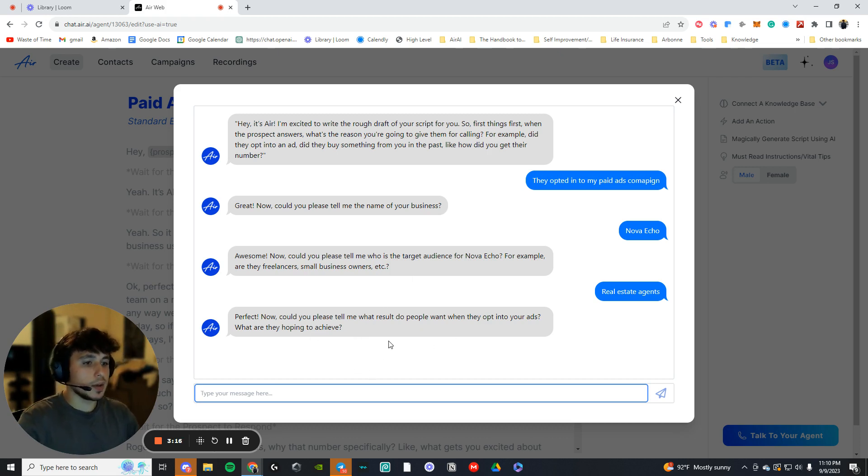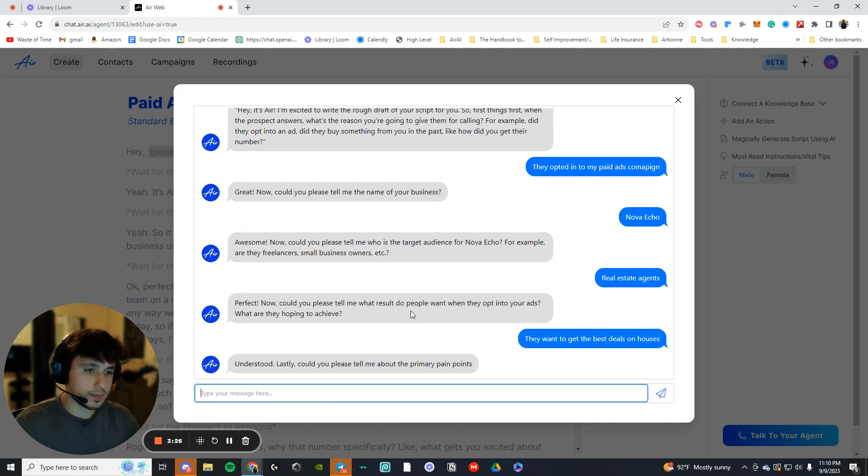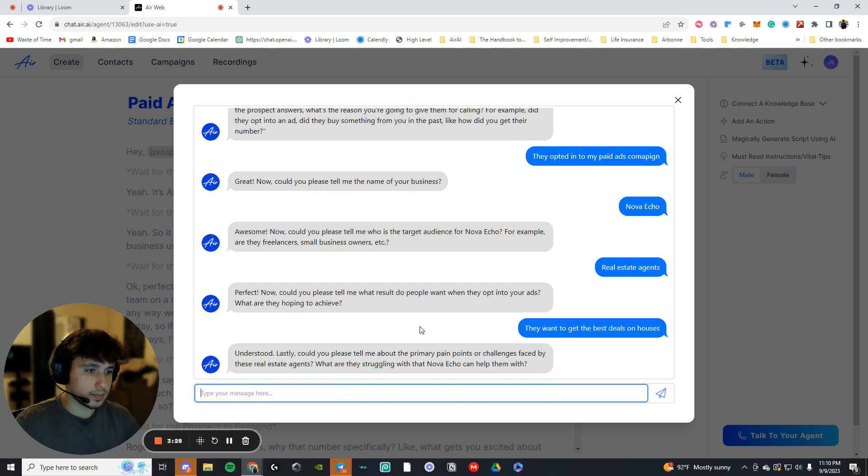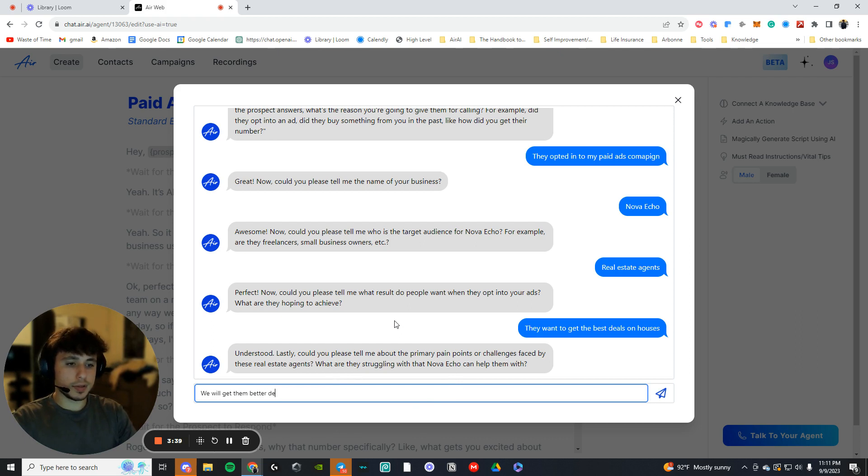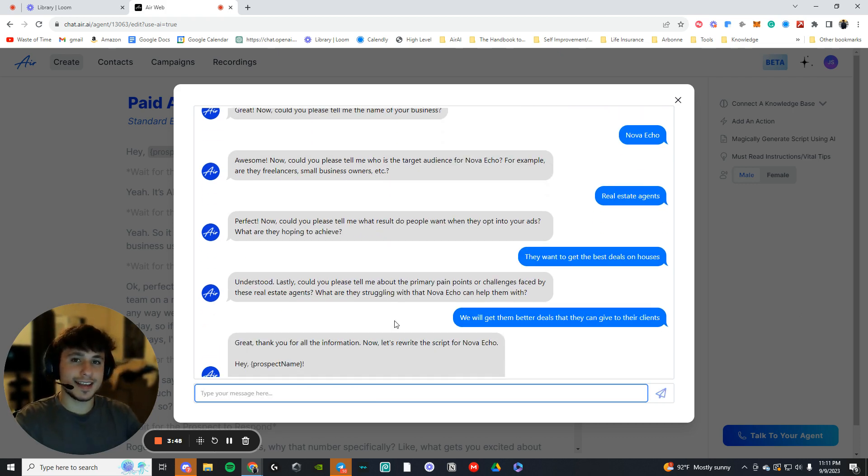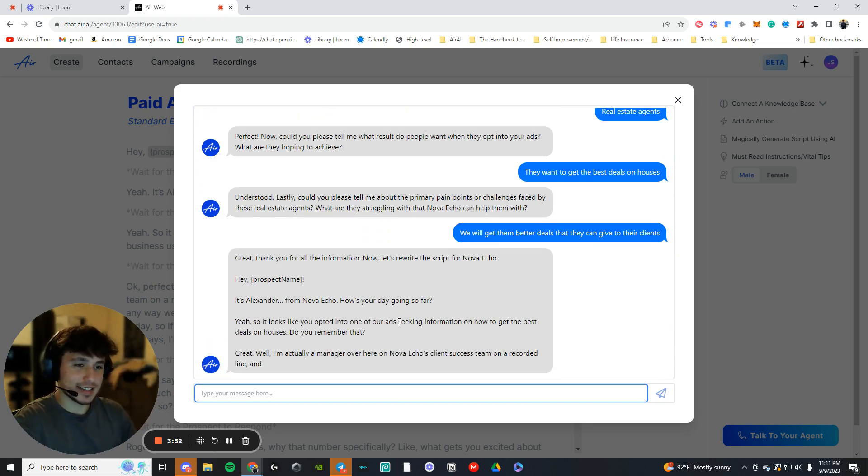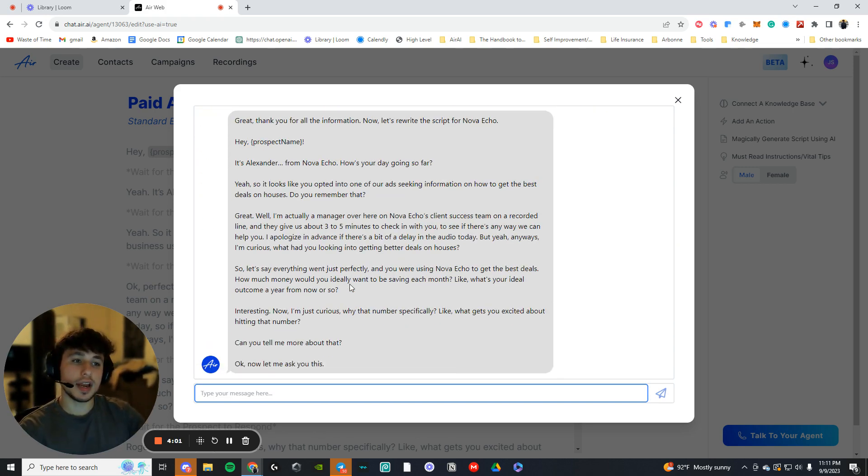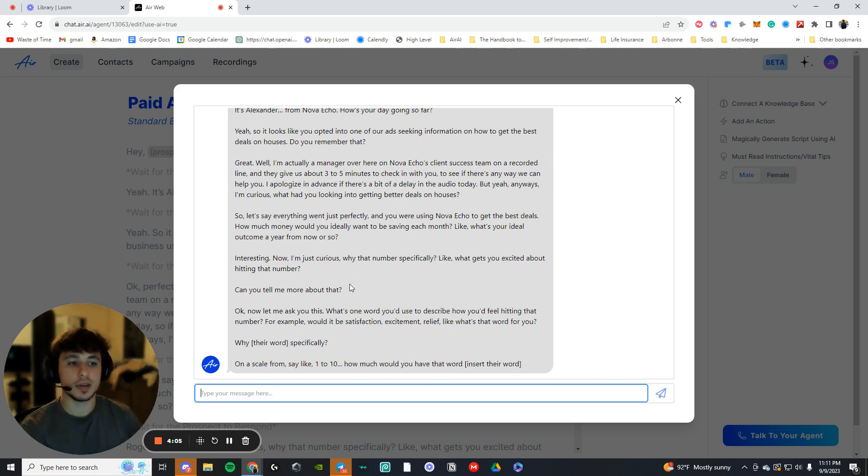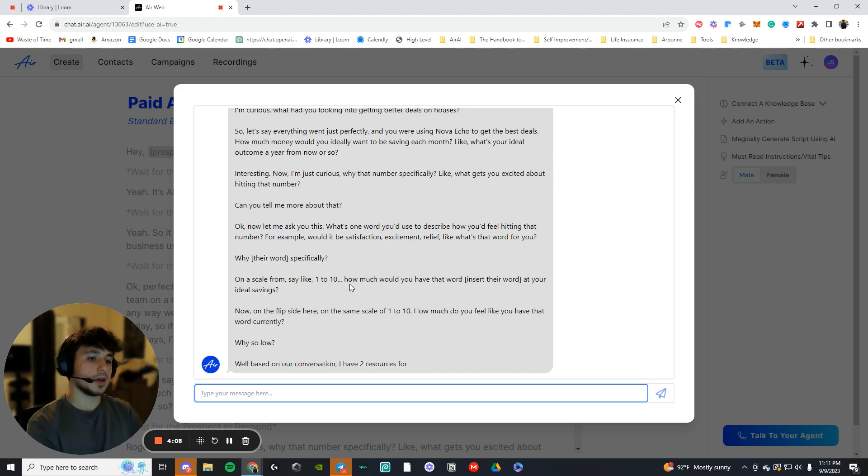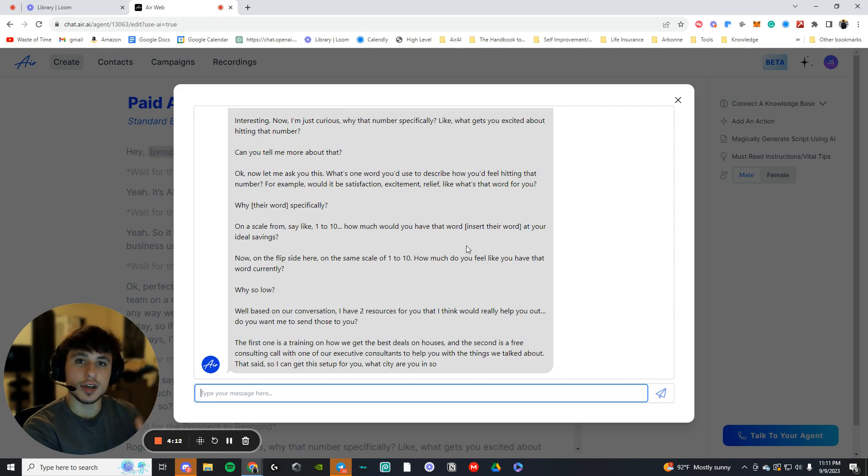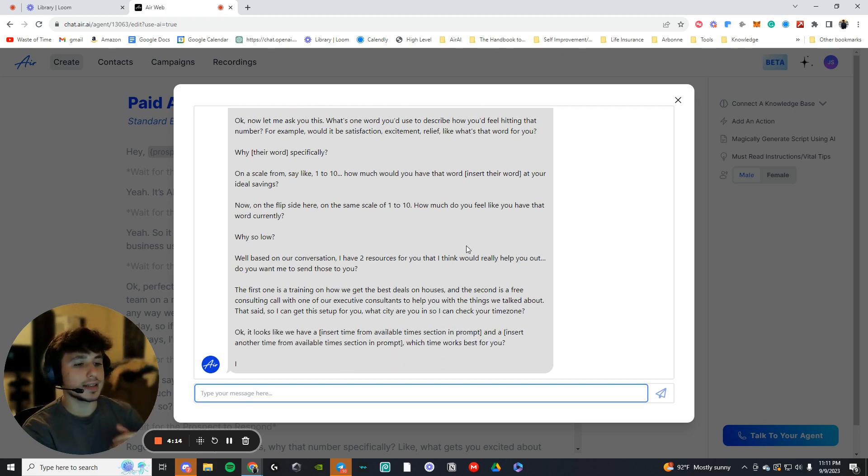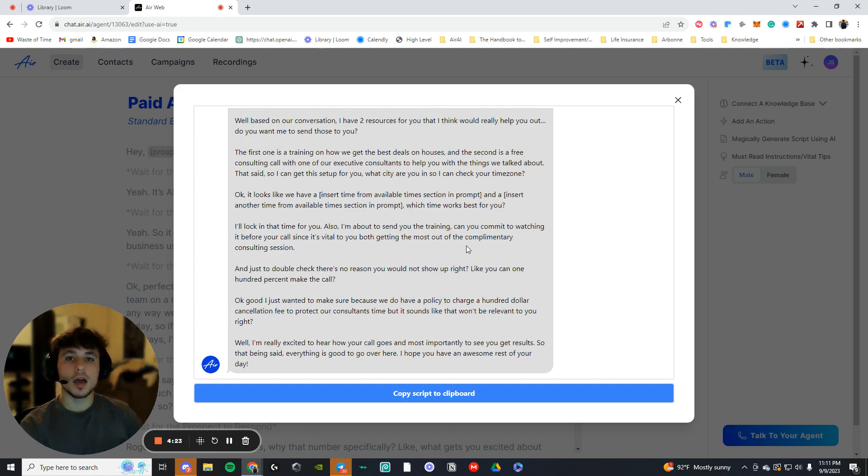Results. Now, could you please tell me what results do people want when they opt into your ads? So they want to get the best deals on houses. What are the struggles that Nova Echo can help them with? So we will get them better deals that they can give to their clients. Now, this is a little wonky. I'm not a real estate guy. I do AI, I do insurance. I don't do real estate. So that'd be why. But now it's going to write out an entire script for us that we can just copy and paste straight into it. You can create an entire agent in what, four minutes?